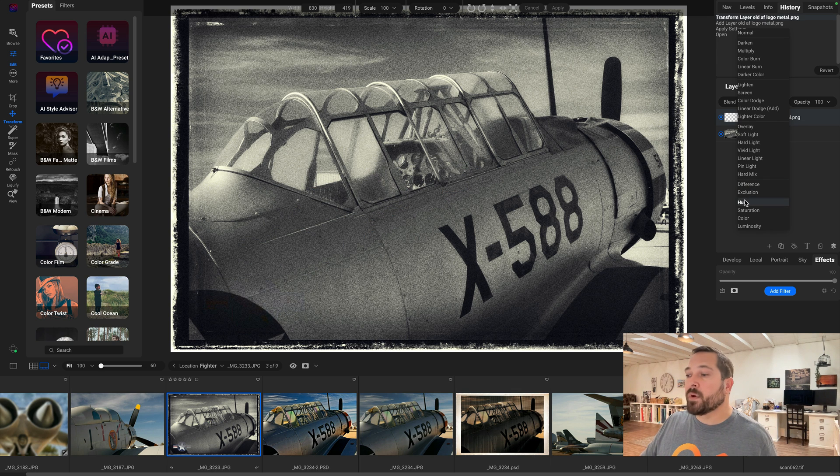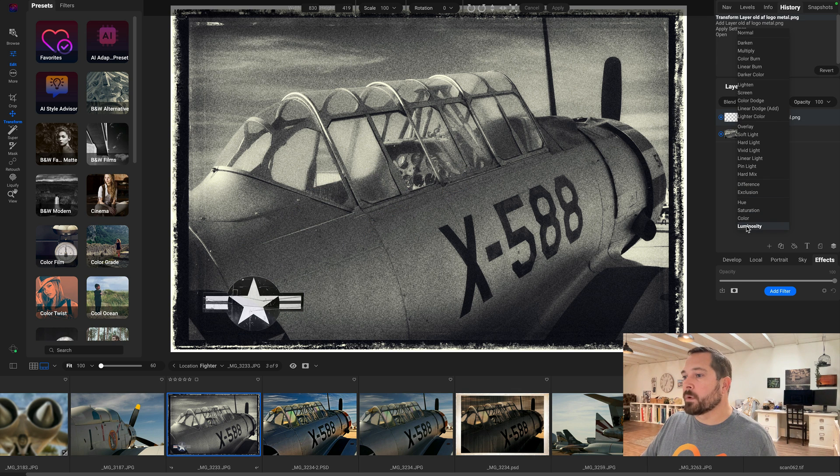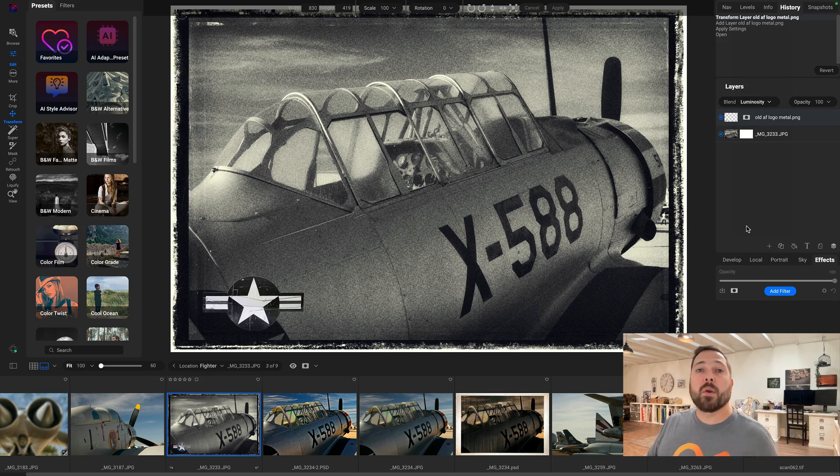There you go. You've seen how you can use the new breadcrumbs bar both inside of Browse and inside of Edit to find your photos quickly. It allows you to bounce from folder to folder and even to your albums right inside of Edit, right where you need to have access to them.